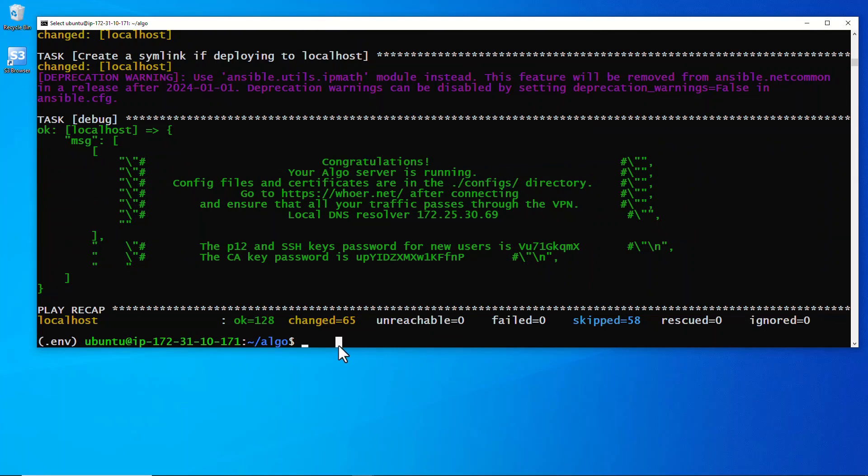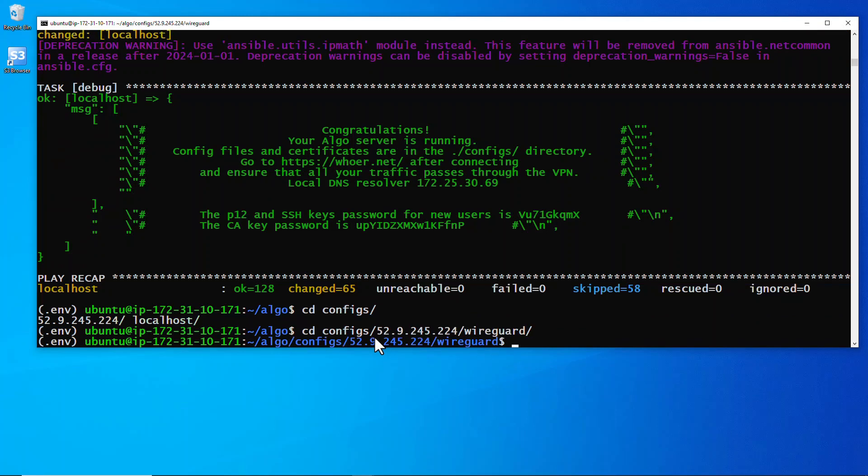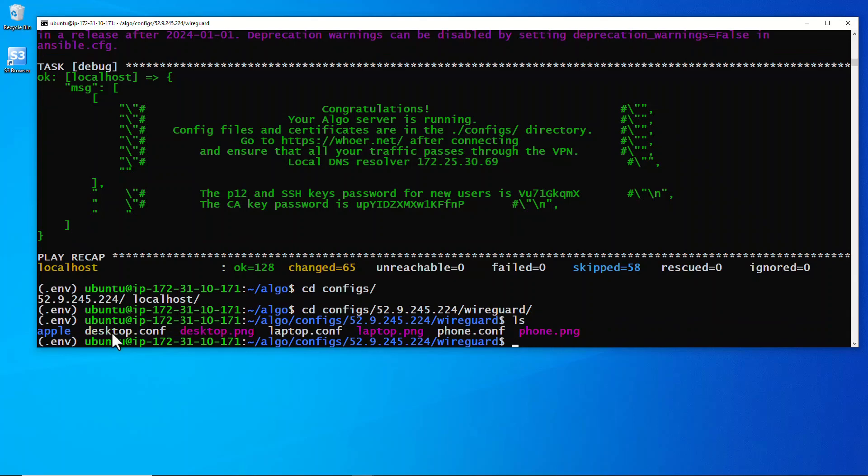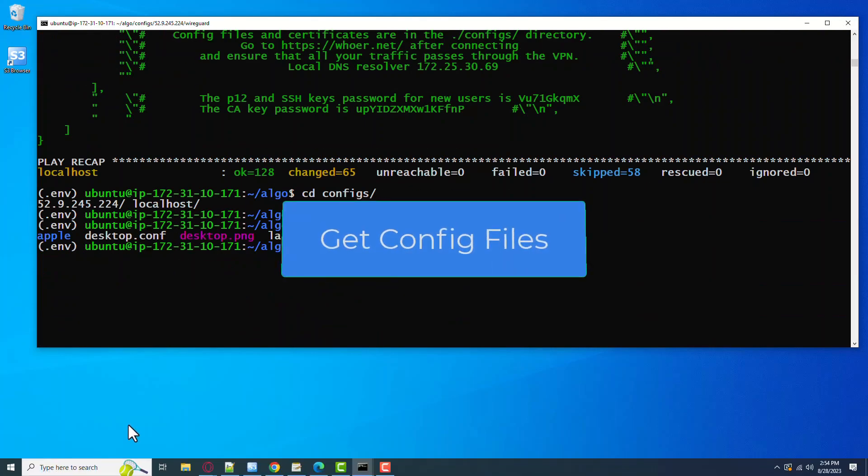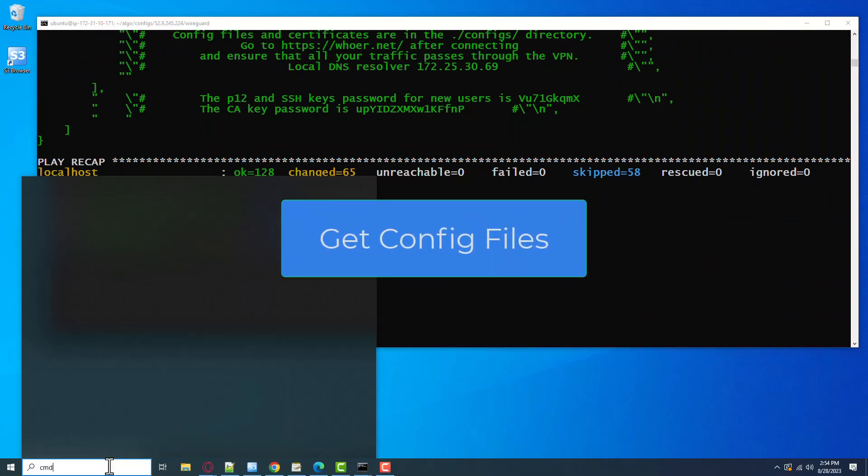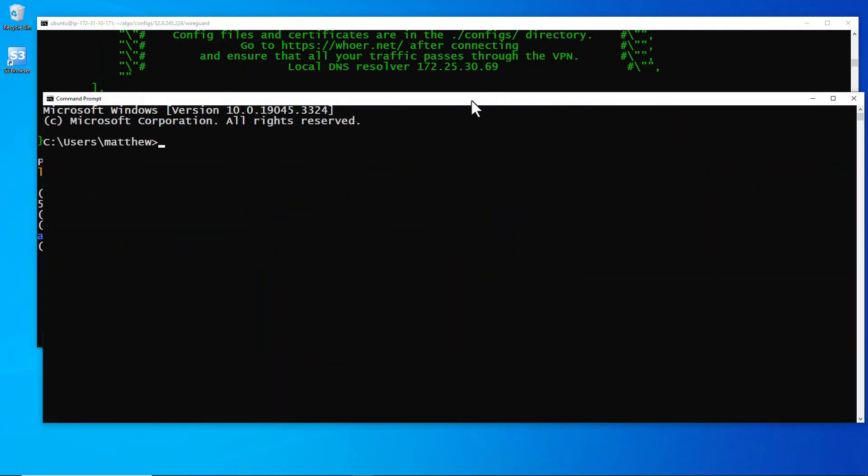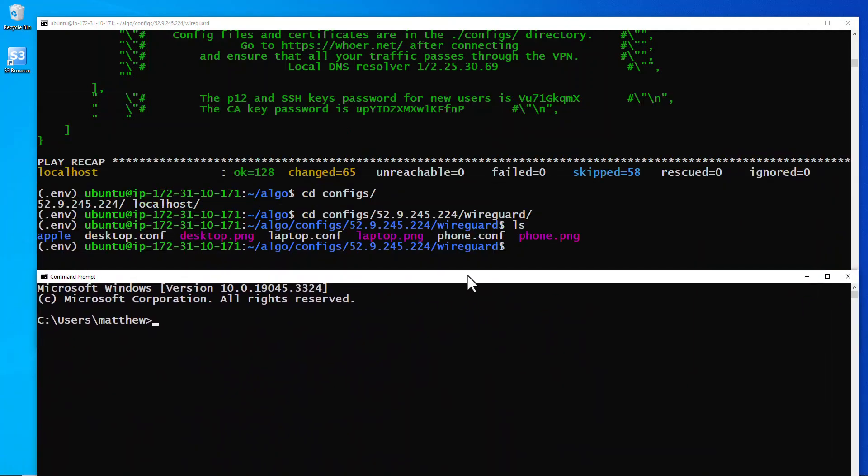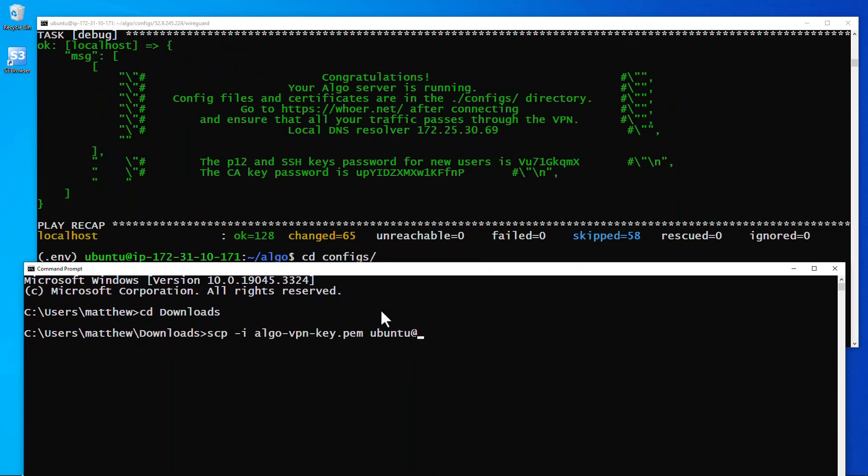So our VPN is up. Let's now go over to where the configuration files are. They're under that IP address, WireGuard, and there they are. The next thing we've got to do is we've got to get the configuration files from the server to your local drive and we're going to use SCP for that.